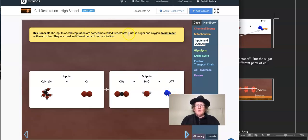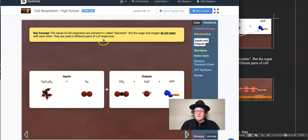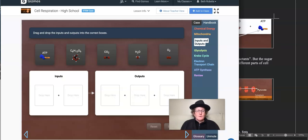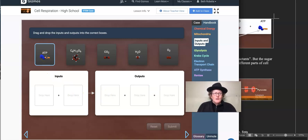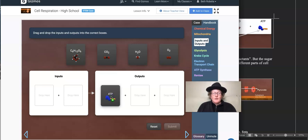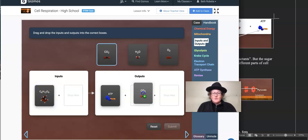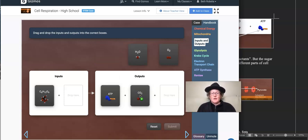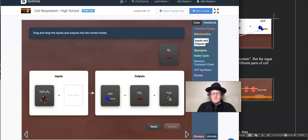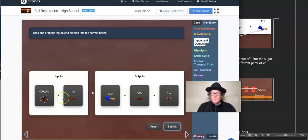Inputs of cell respiration are sometimes called reactants, but the sugar and oxygen do not react with each other. It's far more complicated than this simplistic chemical reaction. They are used in different parts of cell respiration. So: ATP is not an input — that's a product, an output. Sugar (C6H12O6) is an input. Carbon dioxide goes into outputs — that's why we breathe out. H2O is an output our body will use. And oxygen is the other thing we need to get the reaction going.